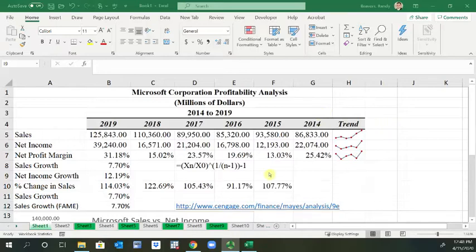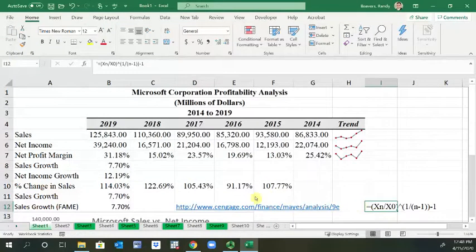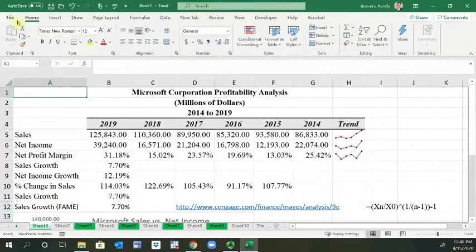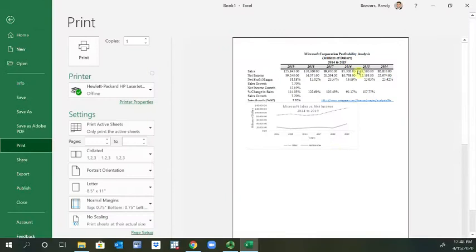At this point everything is essentially done, so now I want to print this. If I go to File > Print you can see how it's set up. You may say that's fine, but you may want to only include a certain area or have the chart separate.